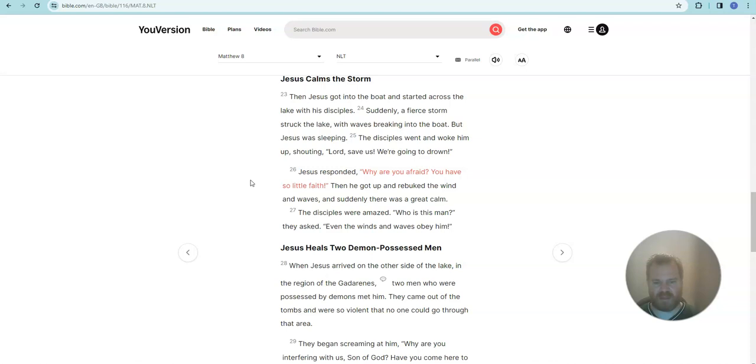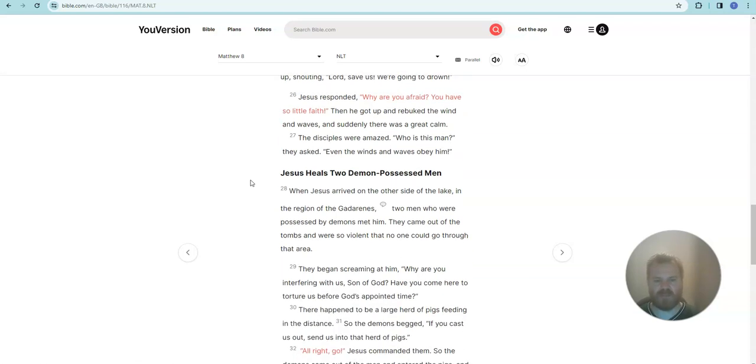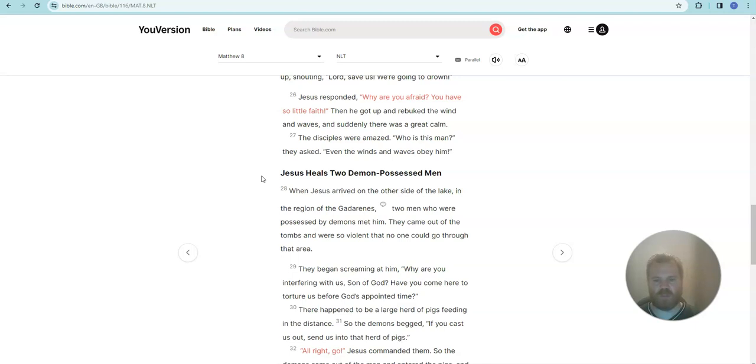Jesus responded, why are you afraid? You have so little faith. Then he got up and rebuked the wind and waves, and suddenly there was a great calm. The disciples were amazed. Who is this man? they asked. Even the winds and waves obey him.